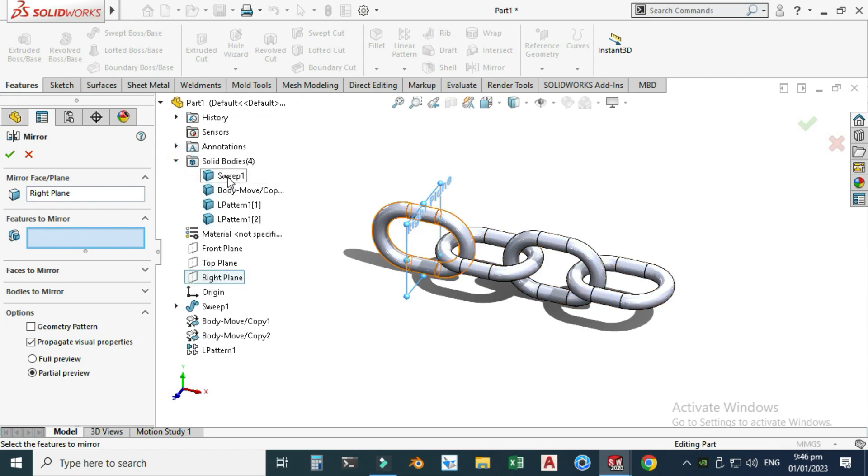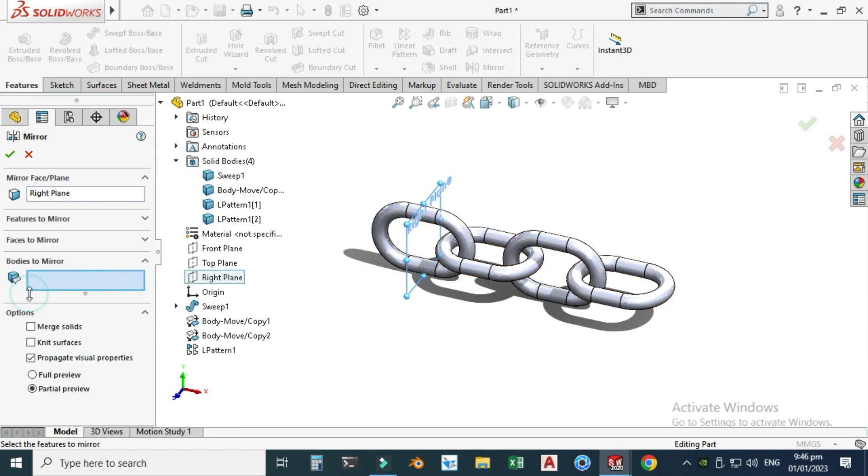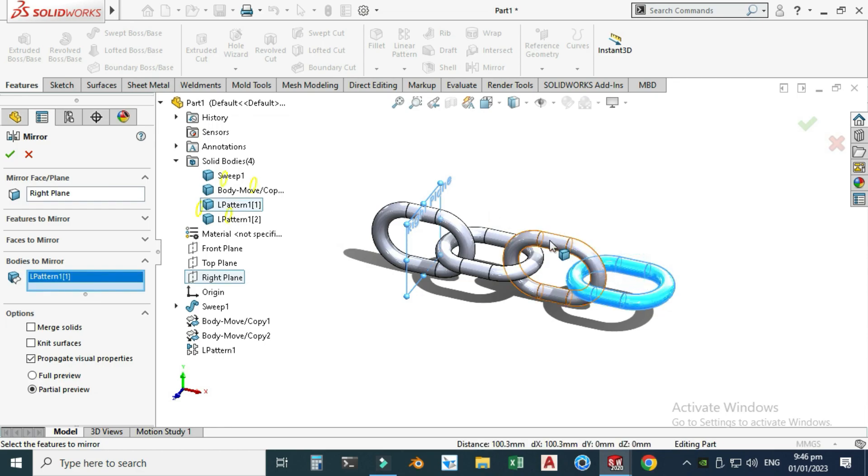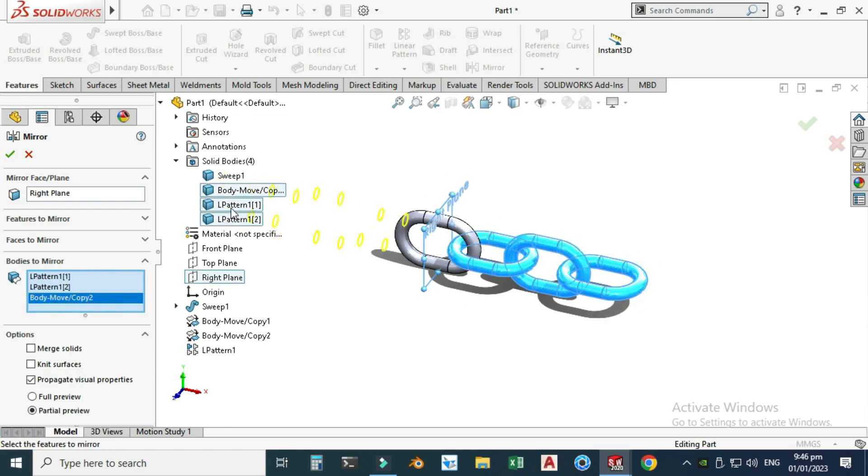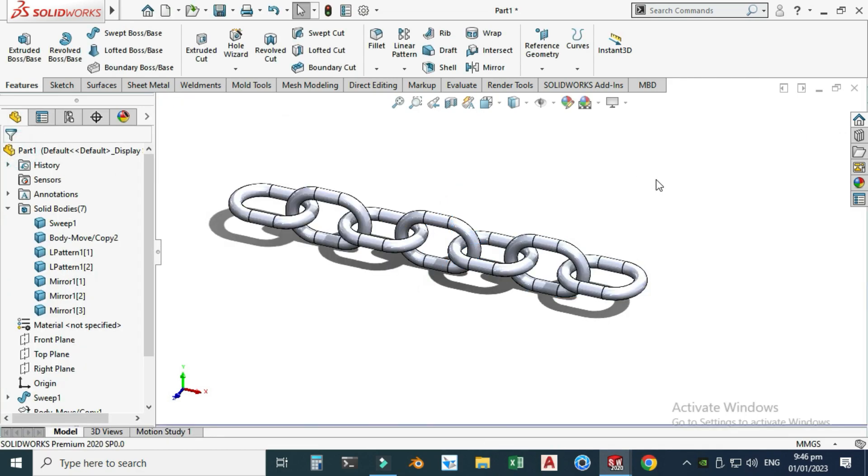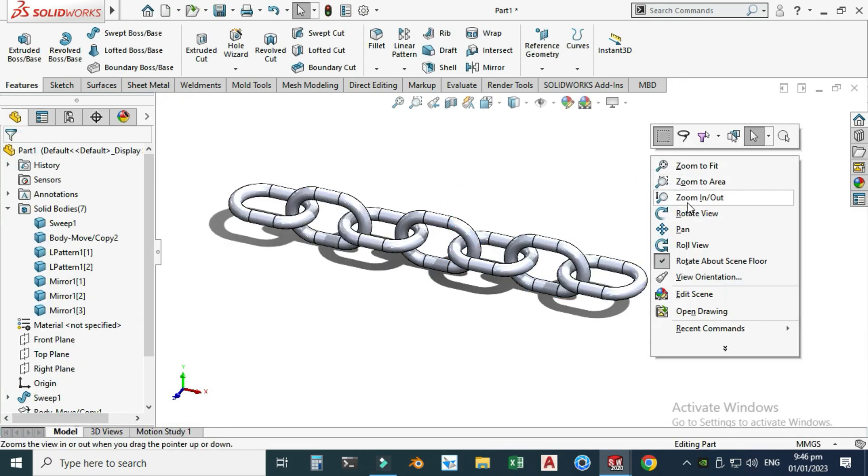You can see here as well. I will go to Bodies to Mirror and select this one, this one, this one, and OK.